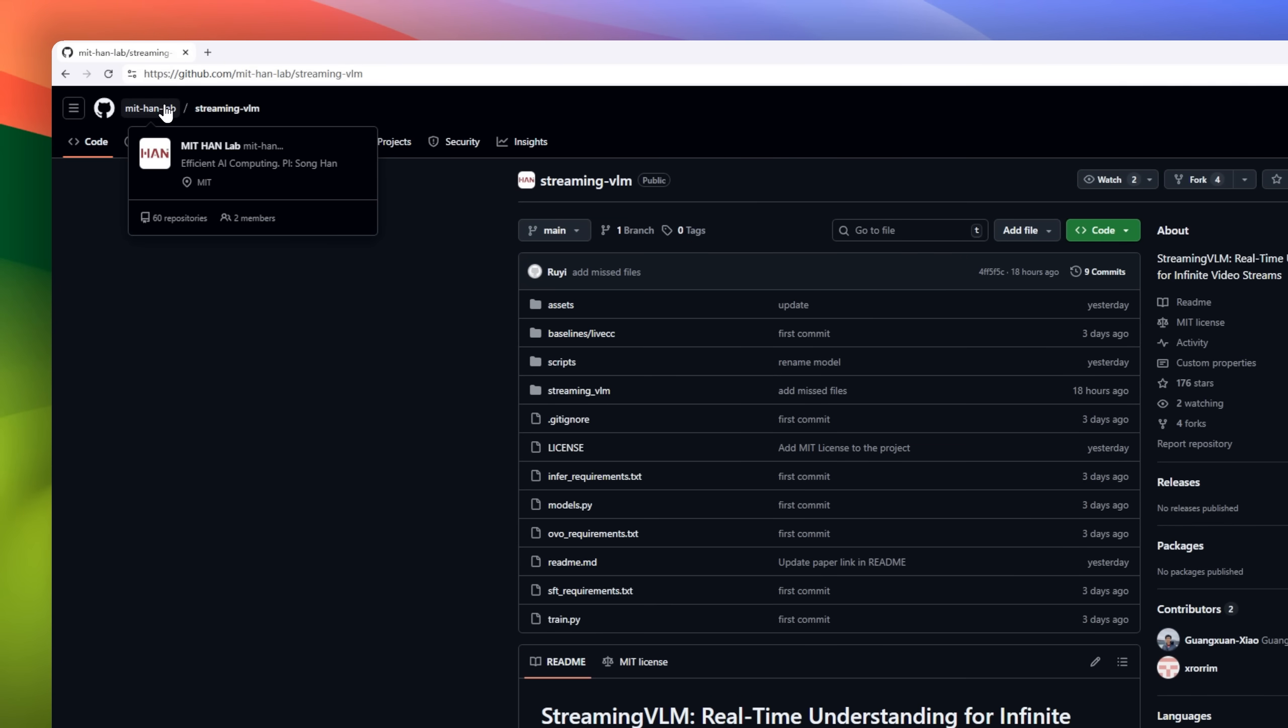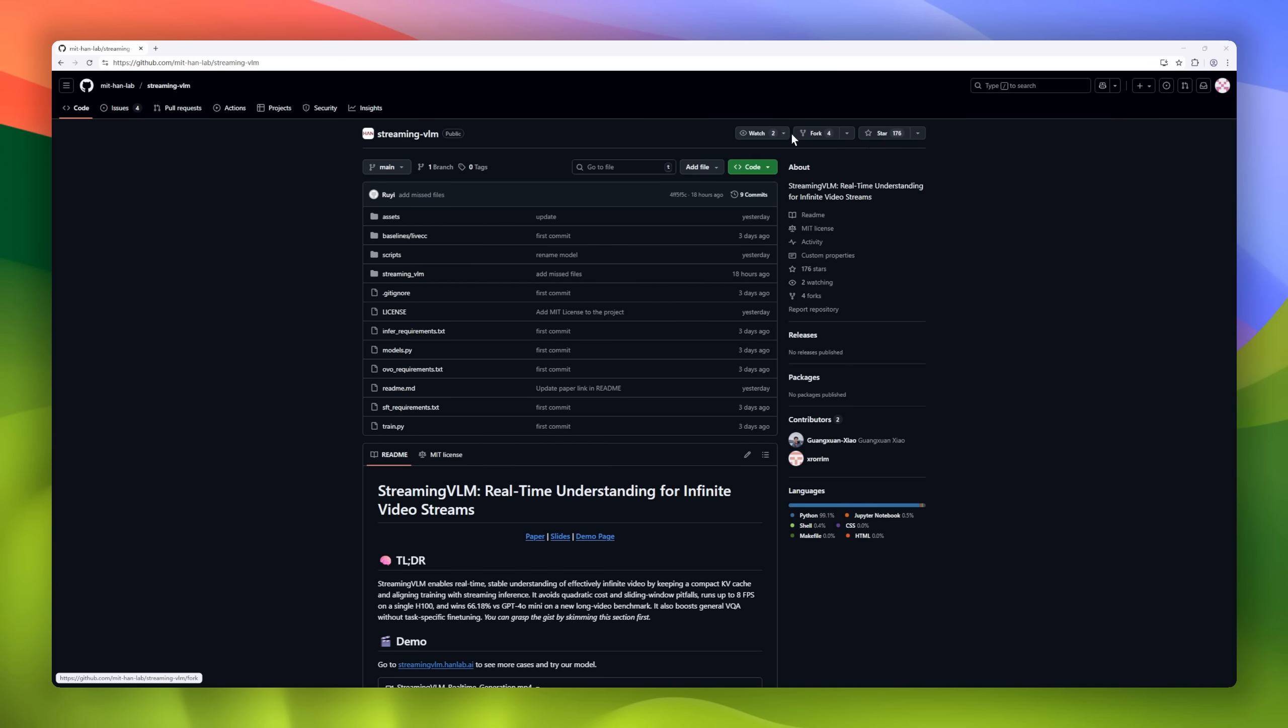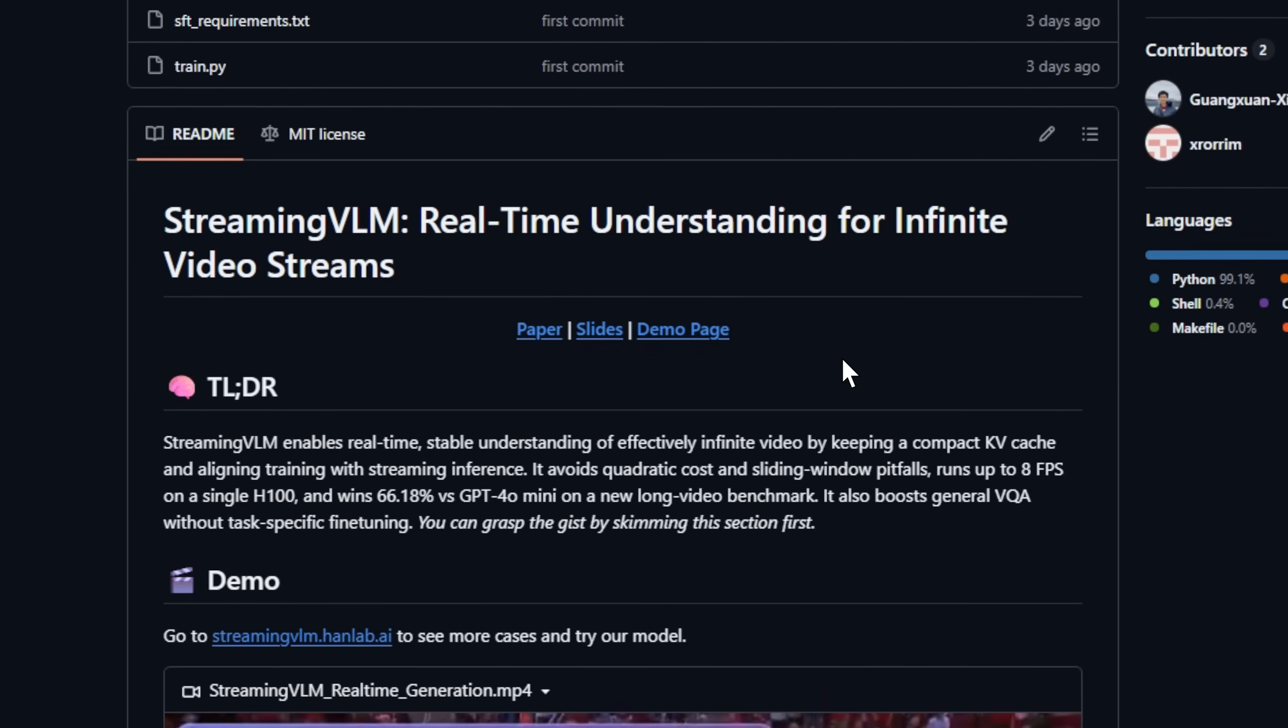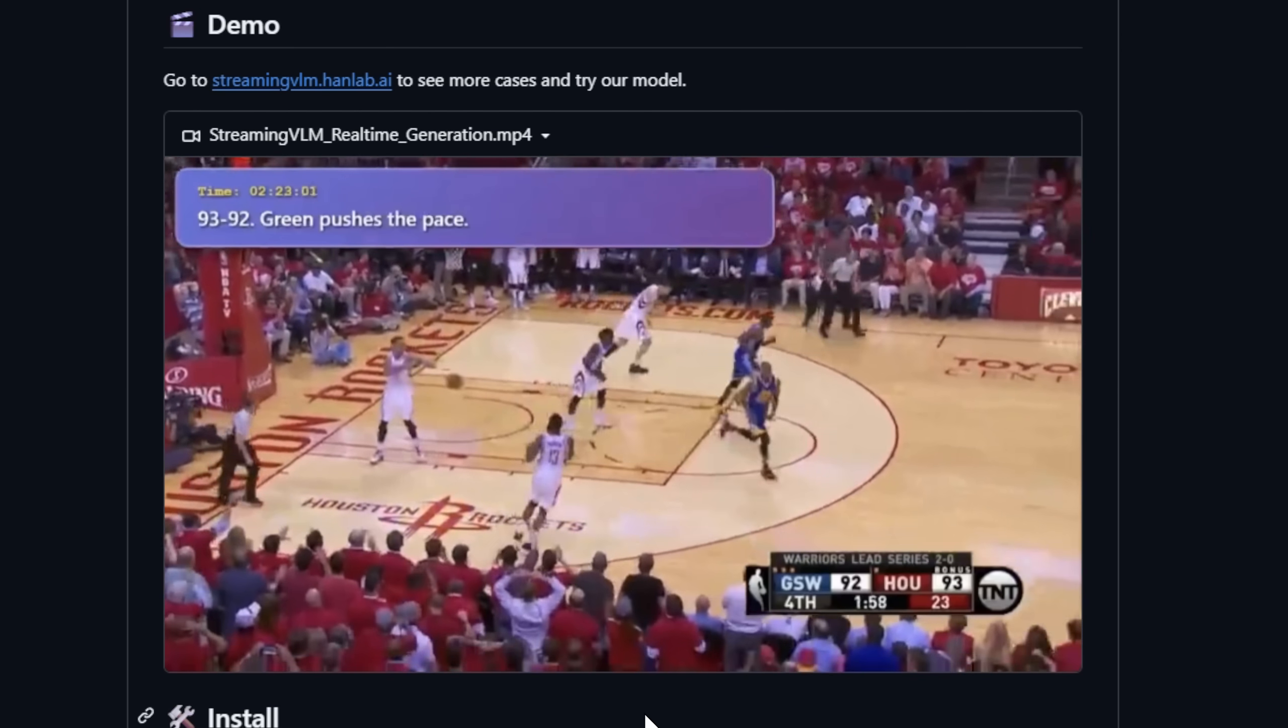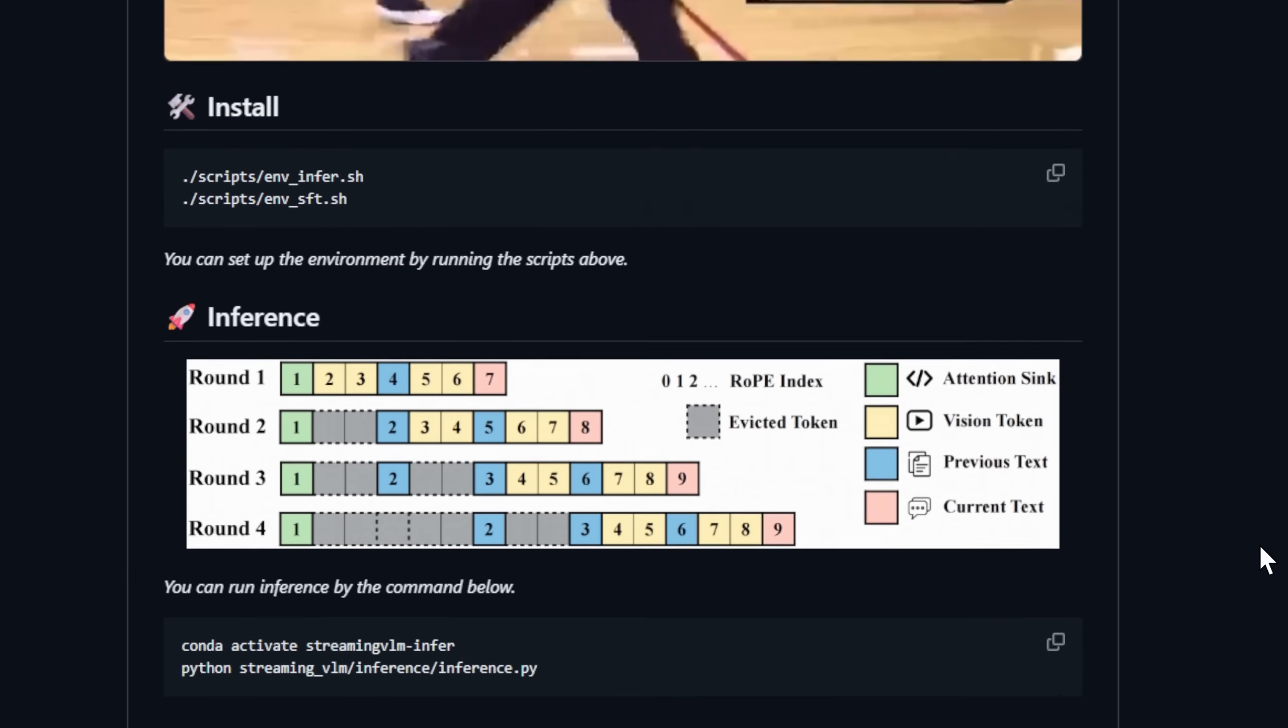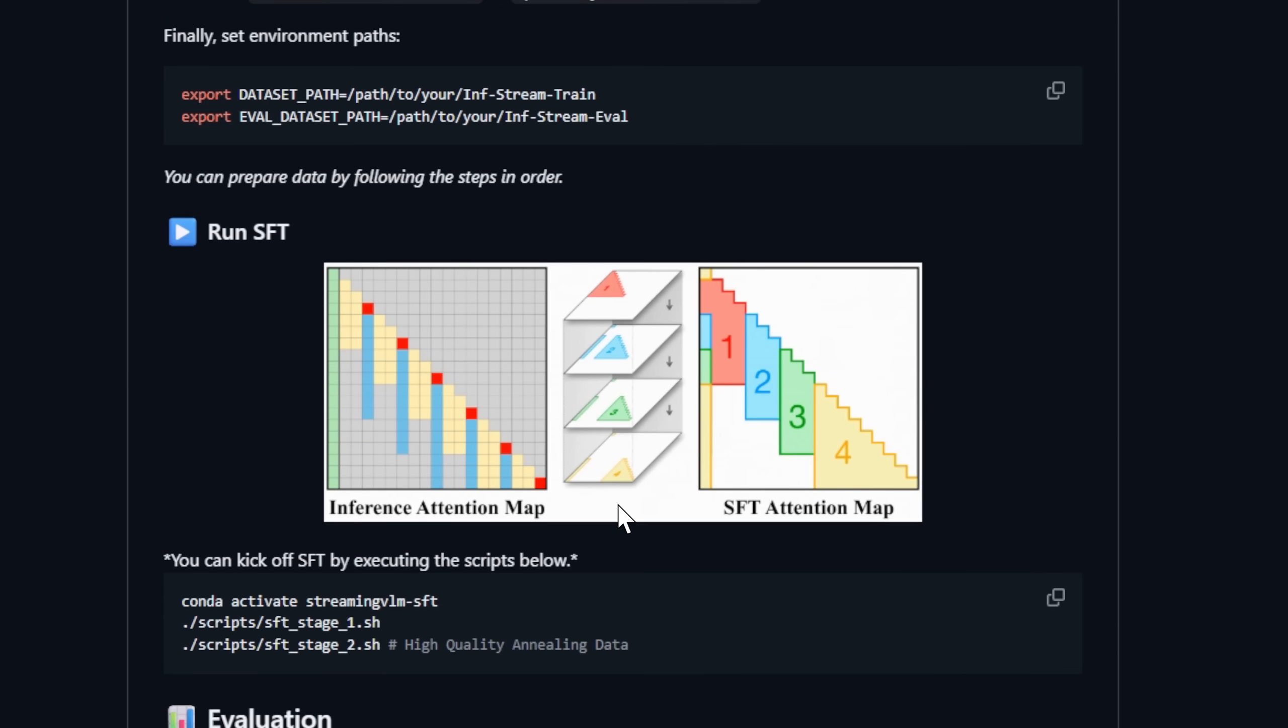Meet Streaming VLM, real-time understanding to infinite video streams. Traditional VLMs struggle when processing long or continuous video. Full attention leads to quadratic compute costs. Streaming VLM changes the game. It keeps a compact KV cache, smartly reuses states, and aligns its training perfectly with streaming inference.